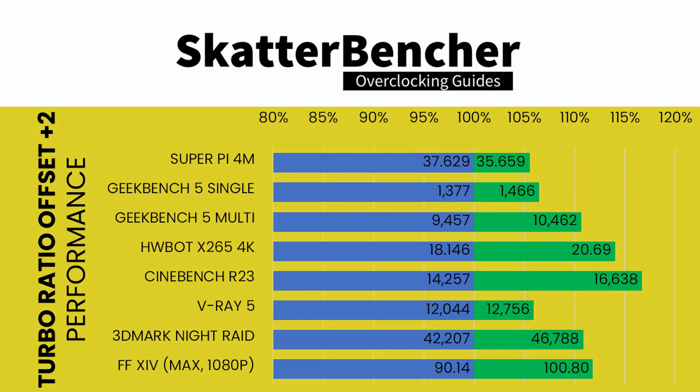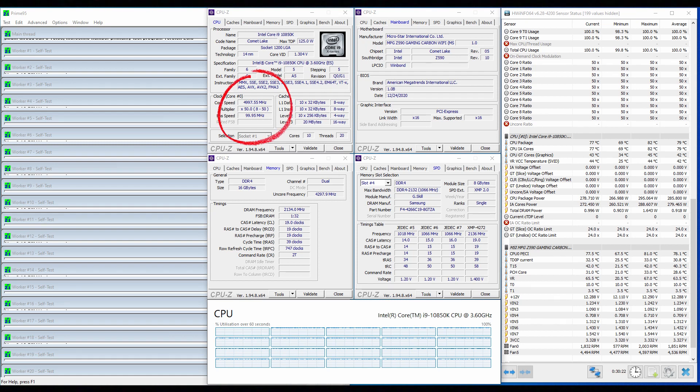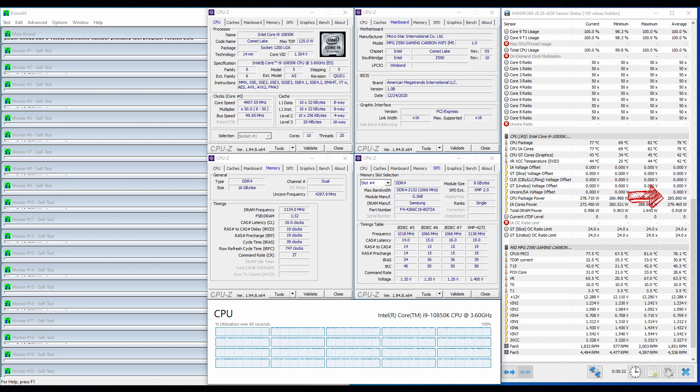We reran the benchmarks and check the performance increase compared to default operation. When running Prime95 Small FFT with AVX enabled, the CPU operates stably at 5 GHz with 1.234 volts. The average CPU temperature is 78.1 degrees centigrade, and the average VRM temperature is 63.5 degrees centigrade. The average CPU package power is 286 Watt.